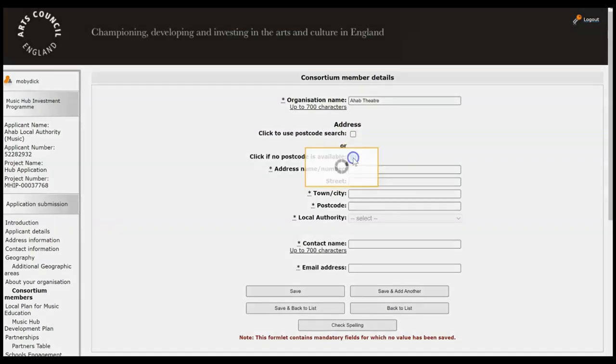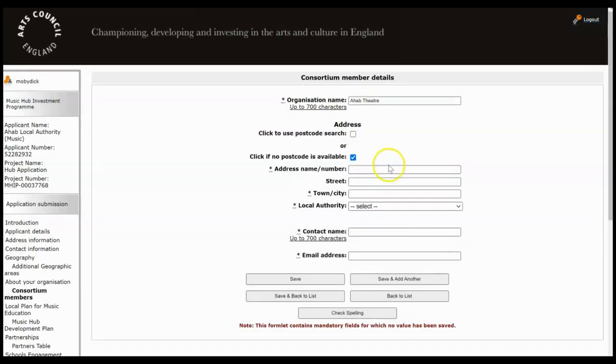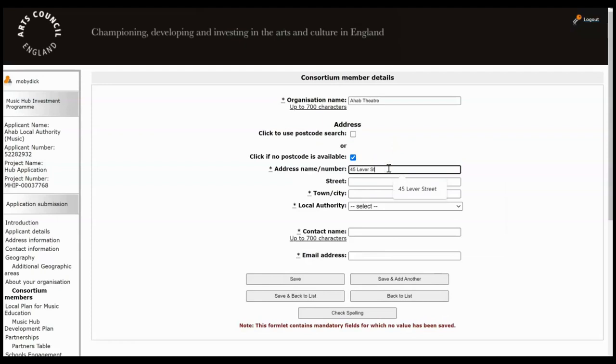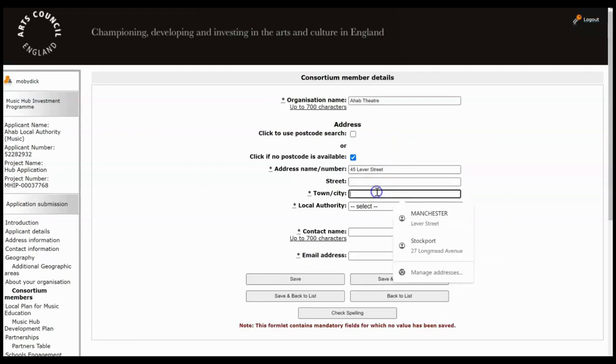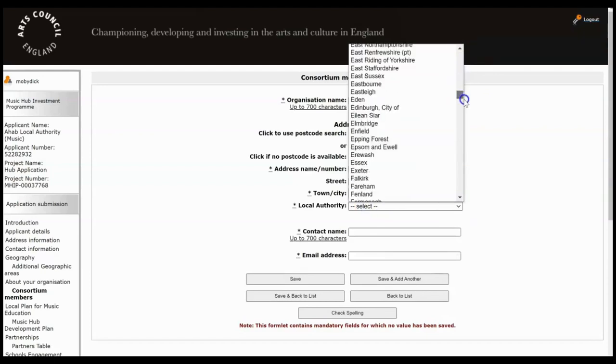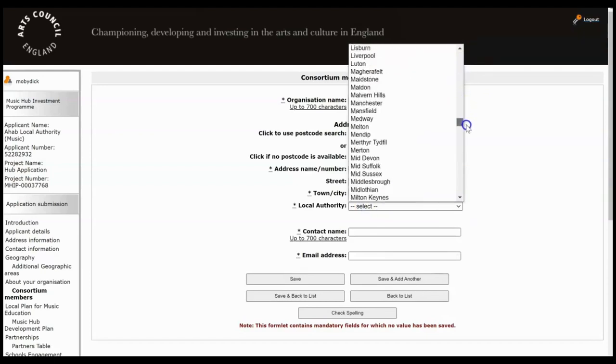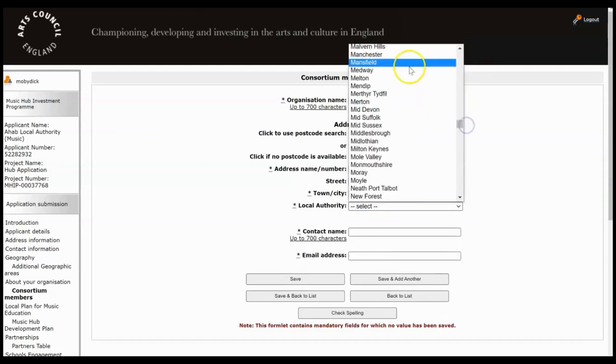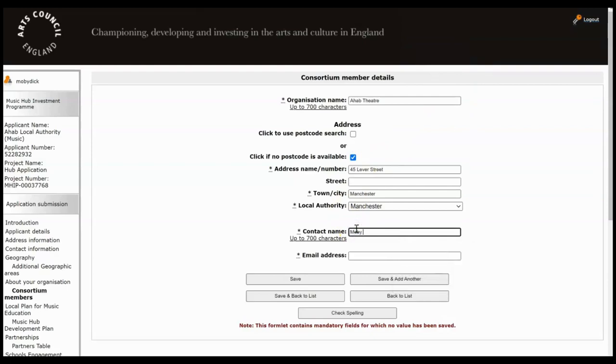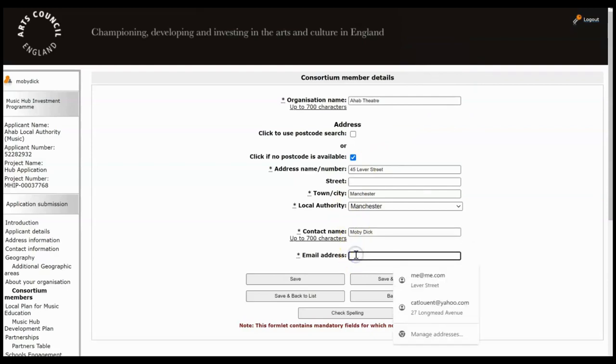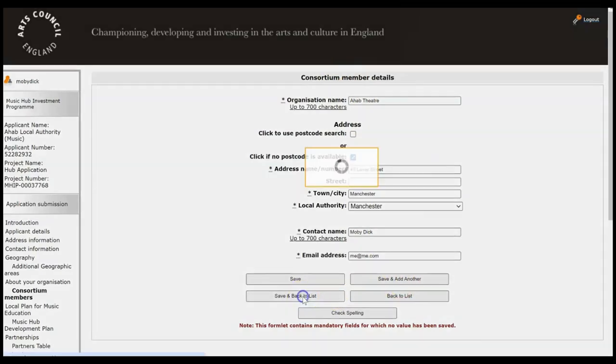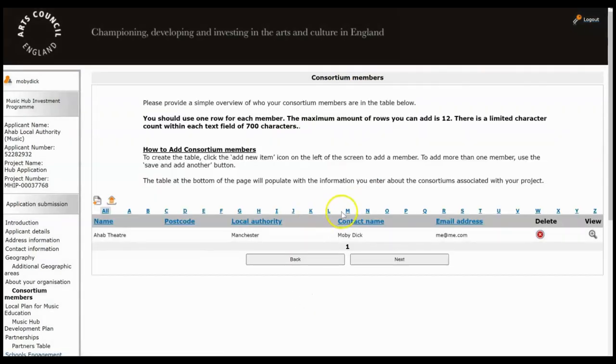And then just make sure you're selecting the correct local authority for that particular address. Type in a contact name and an email address for that person. If you've got more consortium members to add, click Save and Add Another. Otherwise if you've finished, click Save and Back to List. And once you've finished working on this screen, click Next.